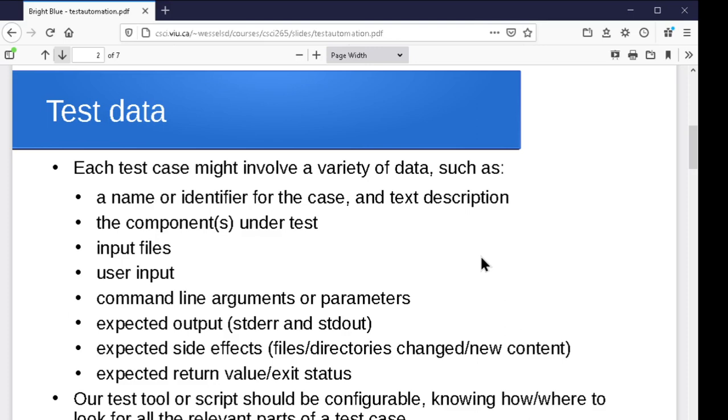There might be output that you're expecting from it. So there might be some that goes to standard output, some that goes to standard error. There might be updates that it does to files. It might create some files, might modify some files, might move or delete or rename some files. So there might be all sorts of side effects that are expected from the behavior. And it might change permission settings on a directory or something. And of course, there might also be whatever return value you get from this, whatever exit status you get from it.